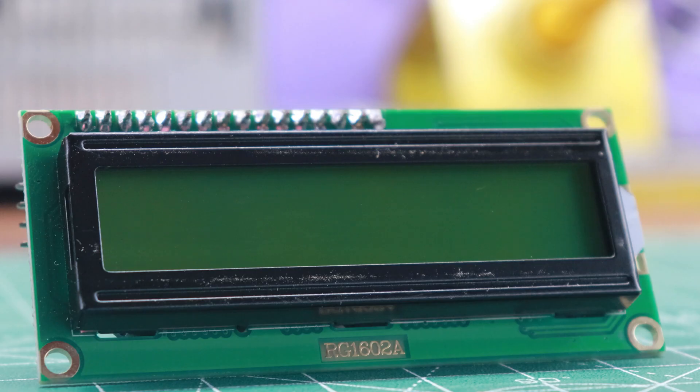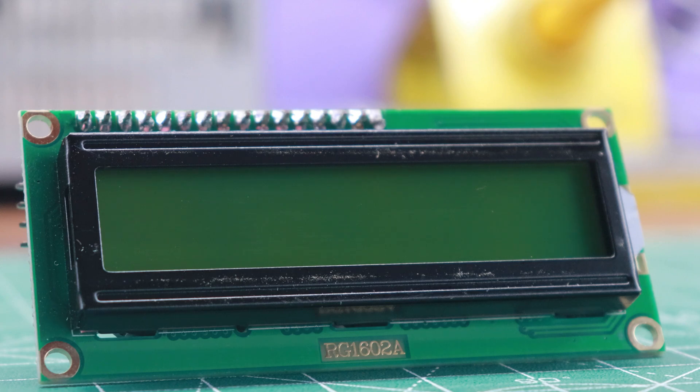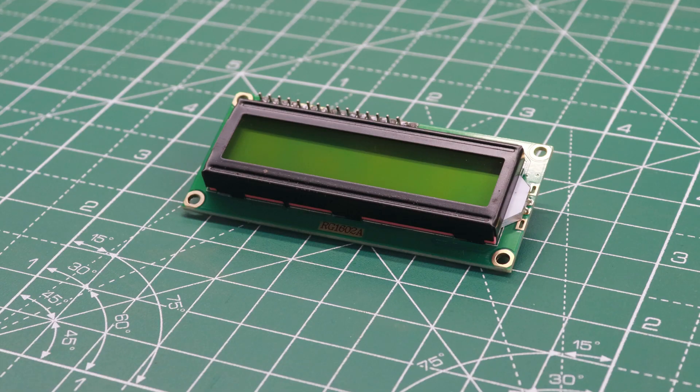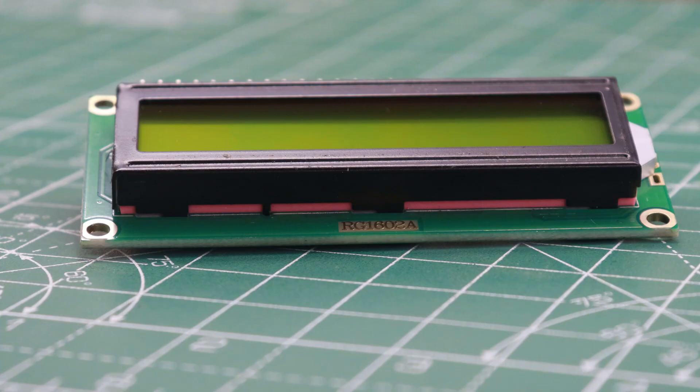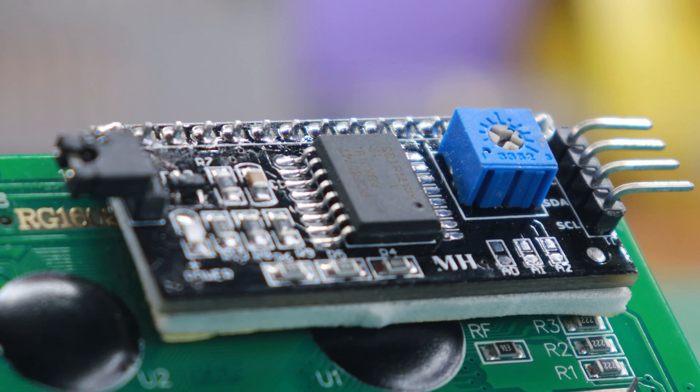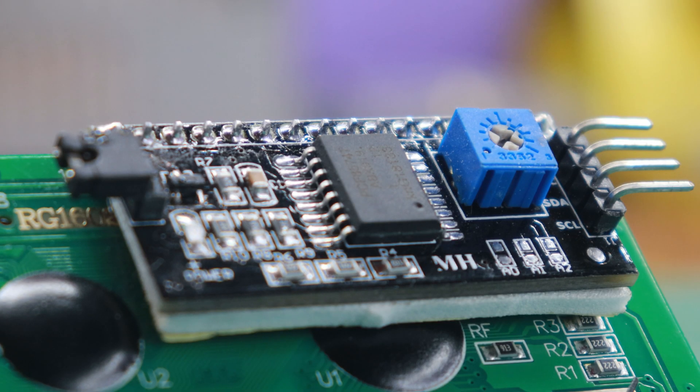As for the user interface, I've incorporated a 16x2 LCD display to provide real-time feedback and enhance the user experience. To streamline the communication between the Arduino and the LCD display, I've integrated an I2C module, enabling efficient two-wire communication.